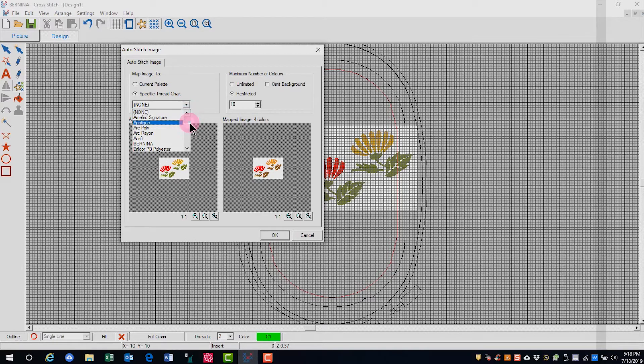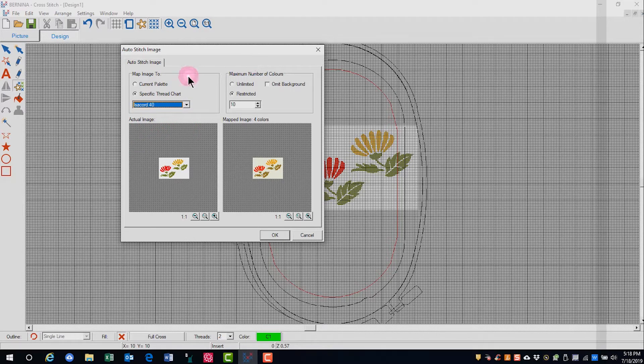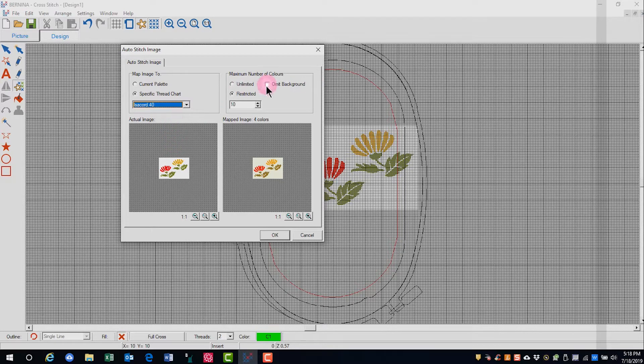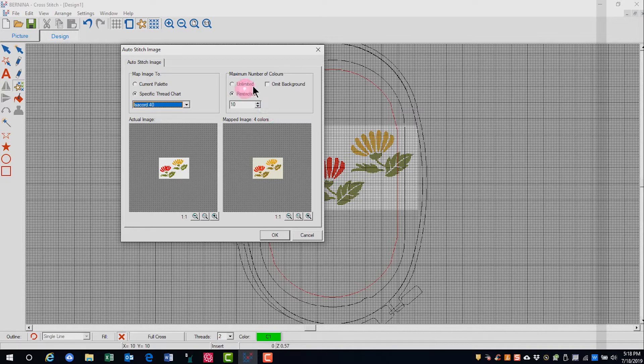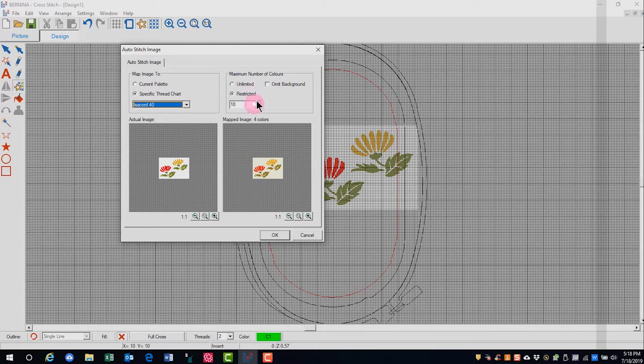So I can come in here and I can choose Isacord or whatever kind of chart you want. And then I can select the number of colors. Unlimited colors would be a pretty intense stitch out, so I'm not going to do that.